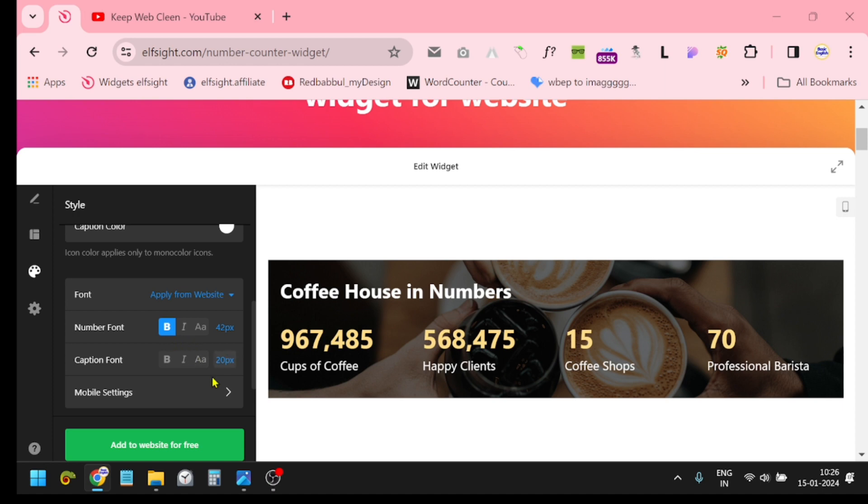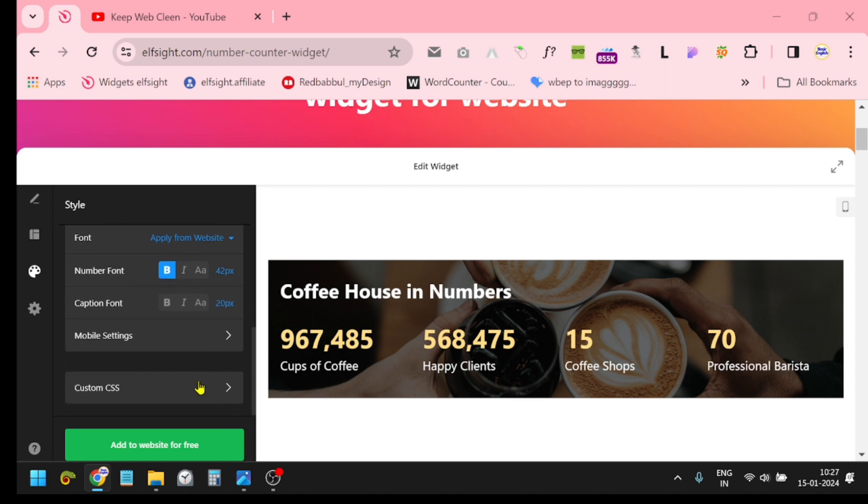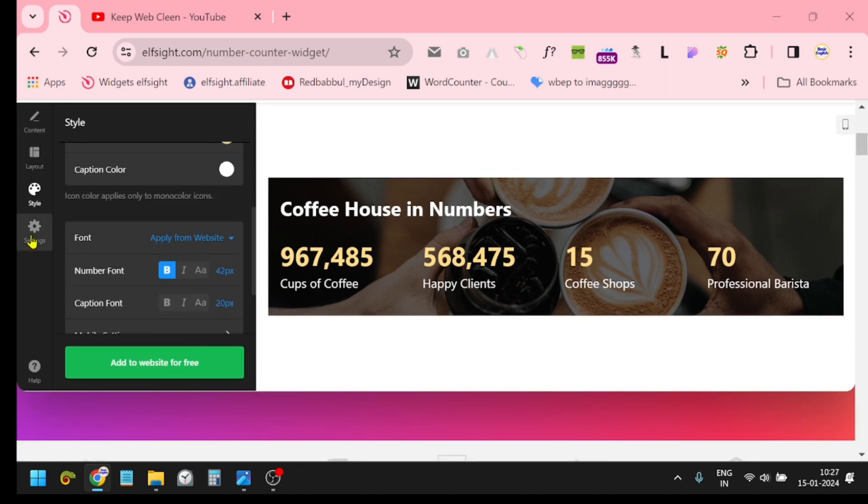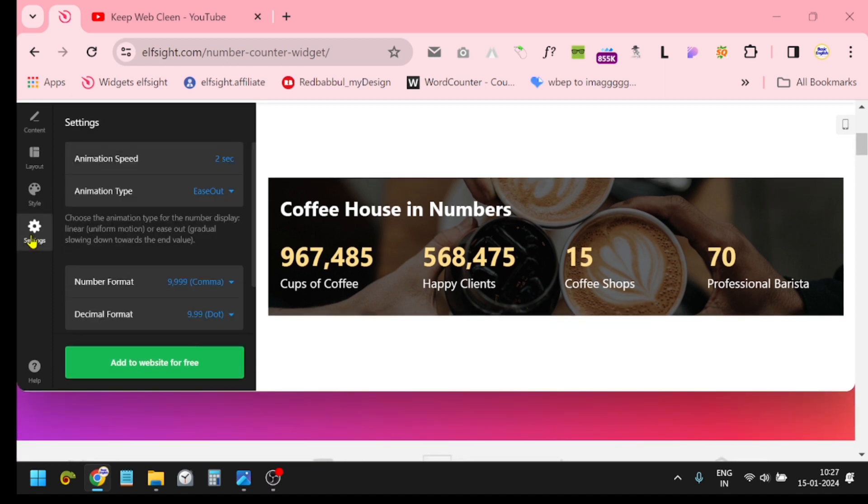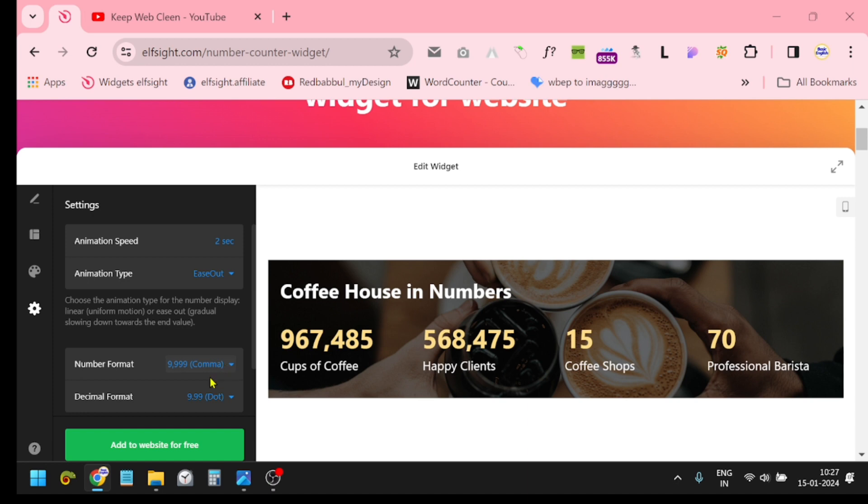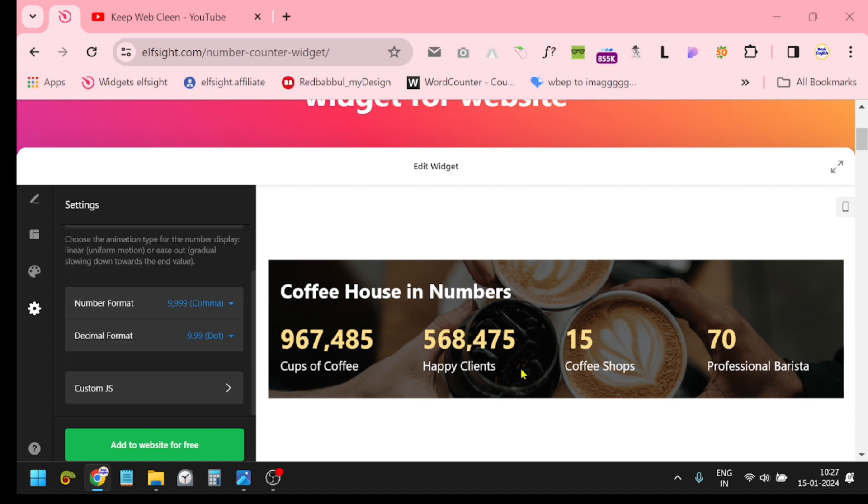Just click the Settings option. Animation speed - you can add animation and control animation from here. When you're satisfied with your template, click here, this option 'Add to Website for Free.'